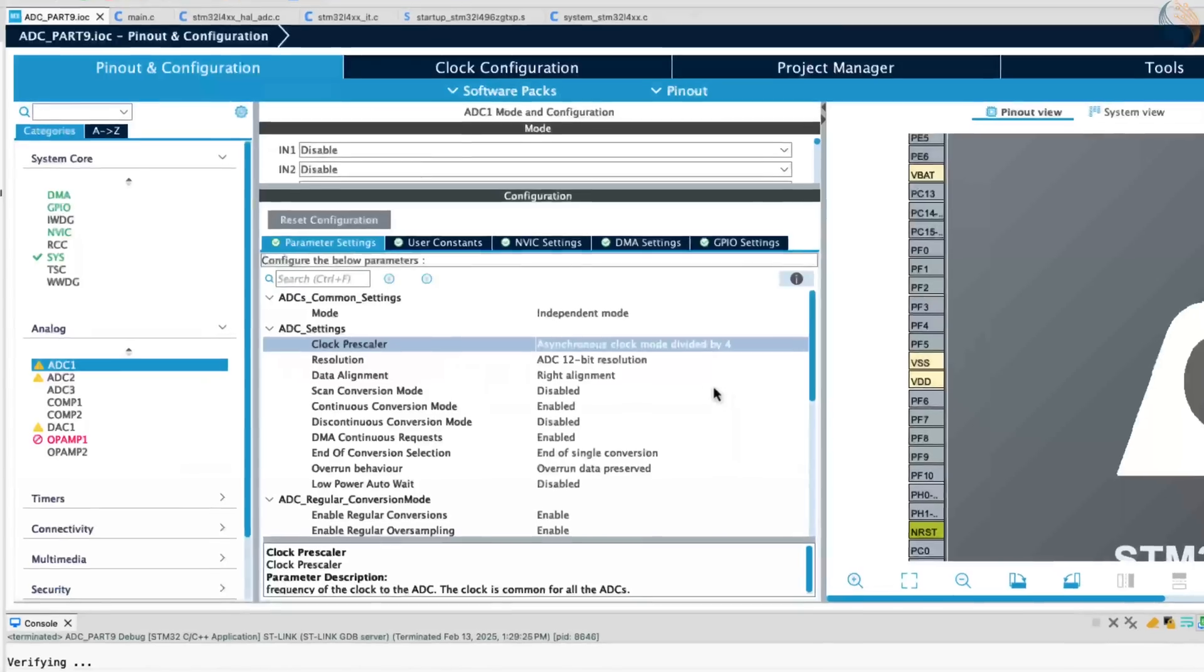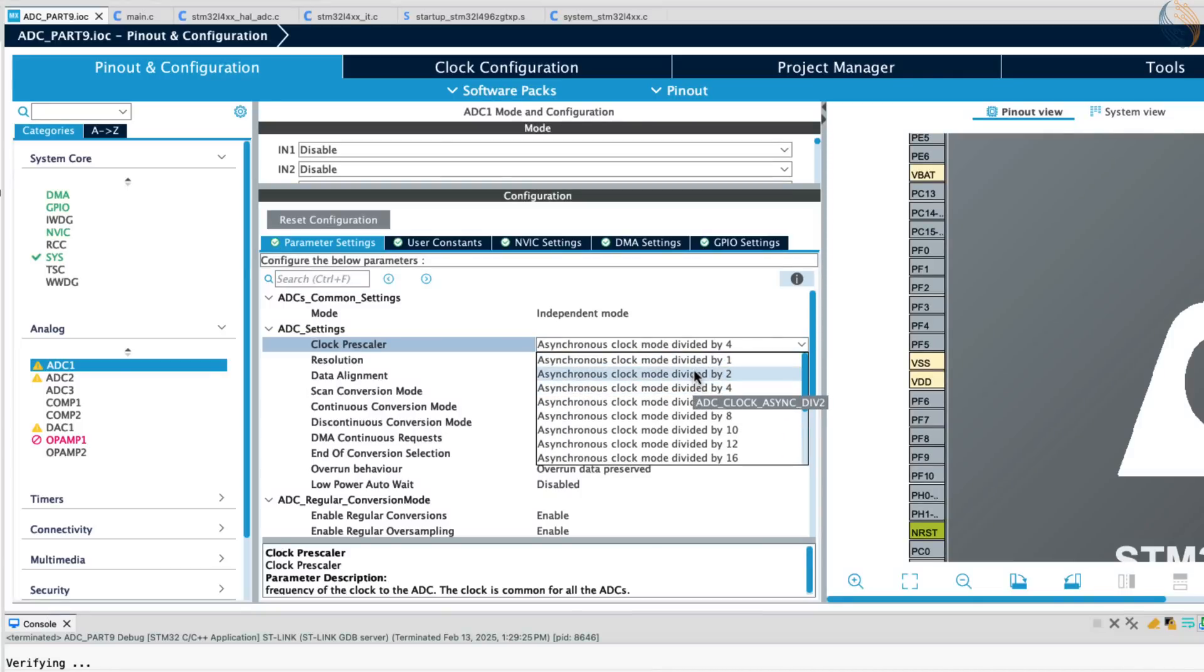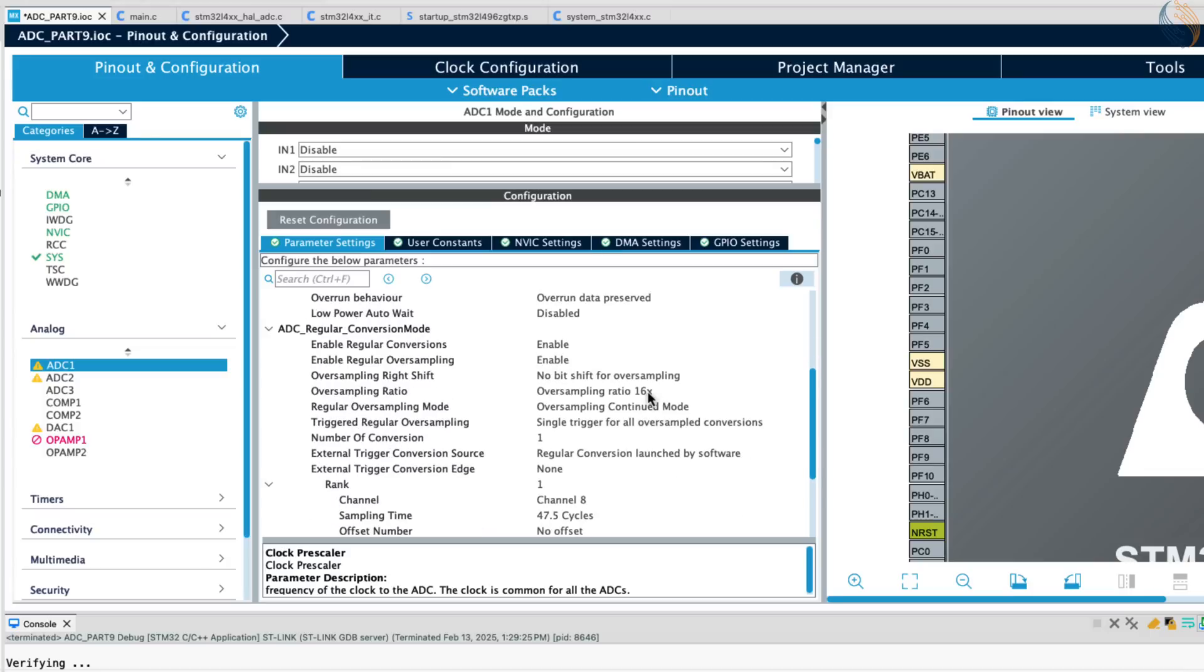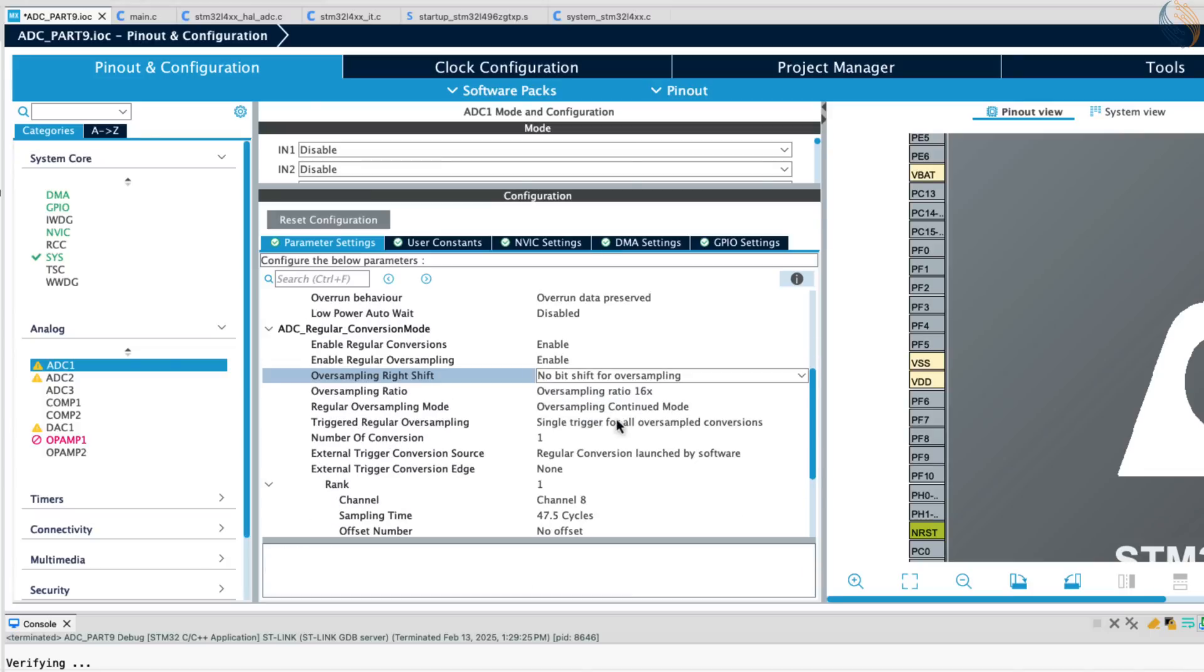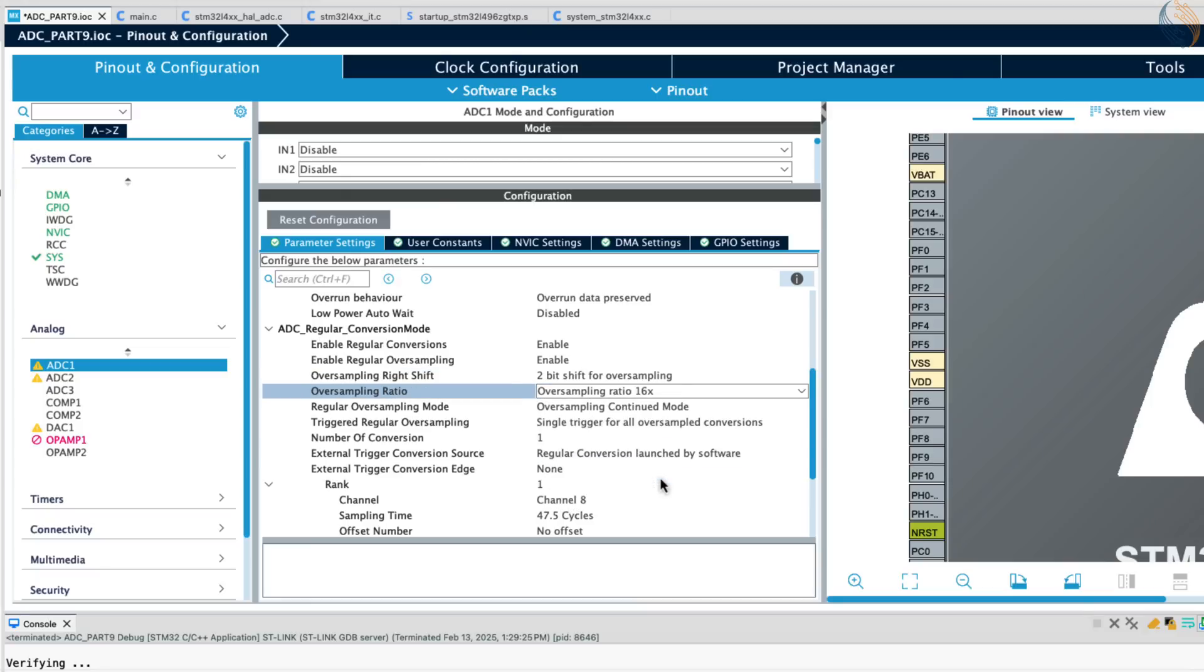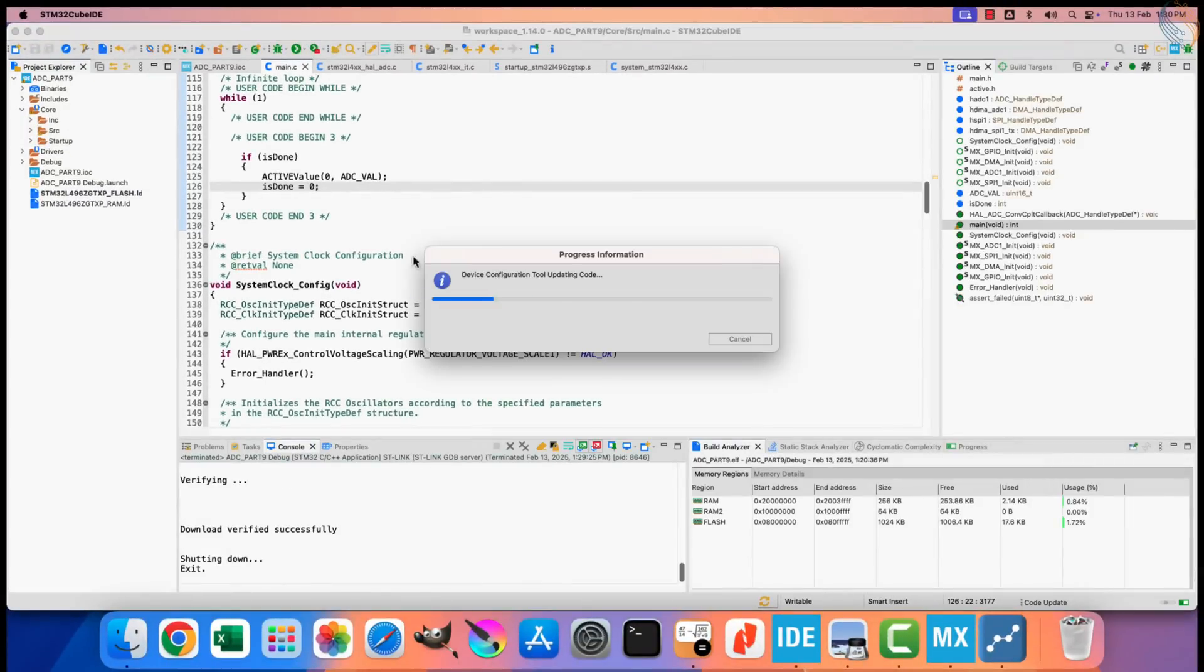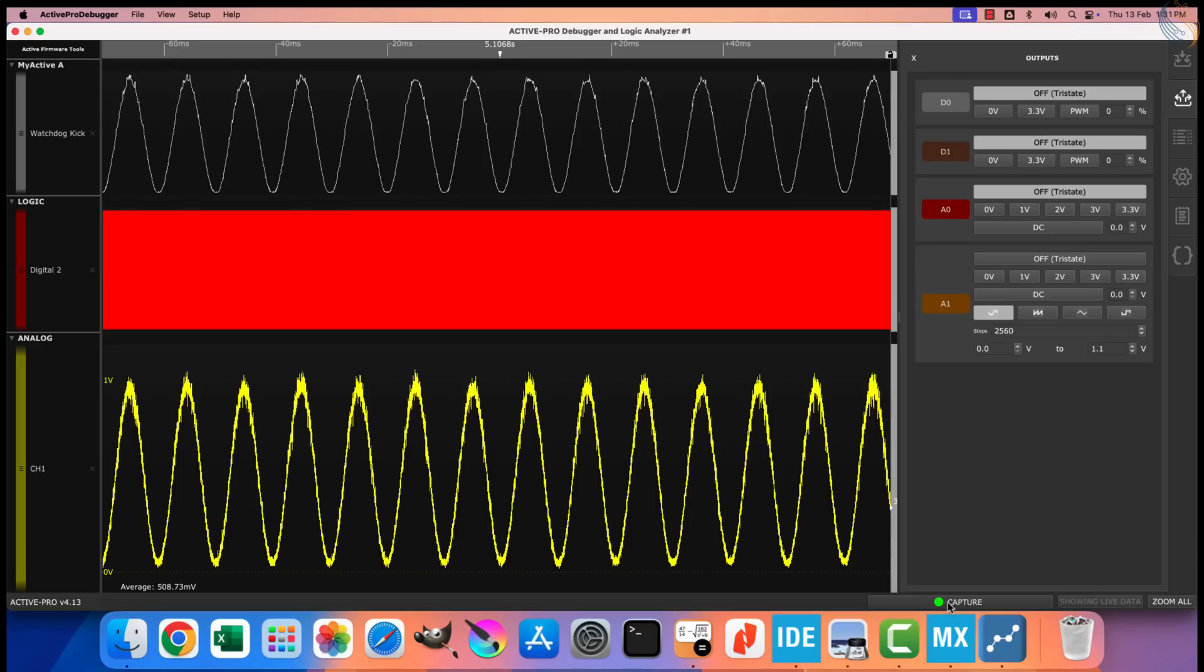Let's open the cube mx again. I can only reduce the prescaler by a factor of 4 now. So I am going to use the oversampling ratio of 64, and to do so, I need to use the bit shift of 2. This will result in a resolution of 16 bits again, but now we are taking 64 samples instead of 16 samples. Alright let's test the updated project again.